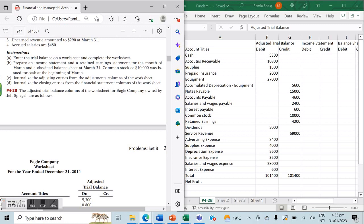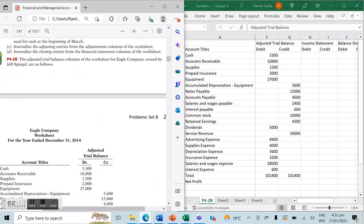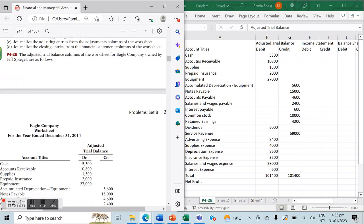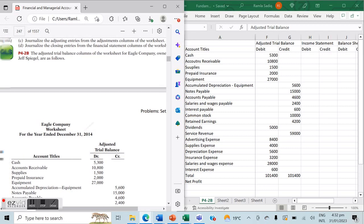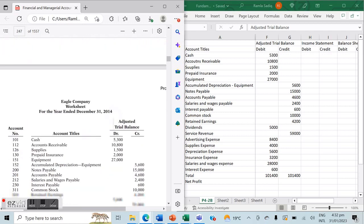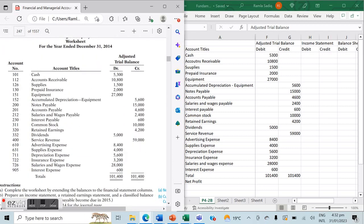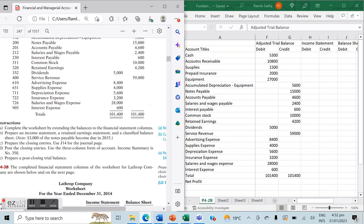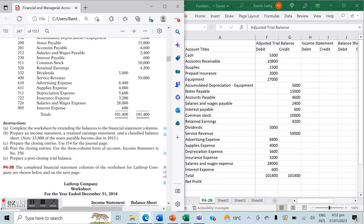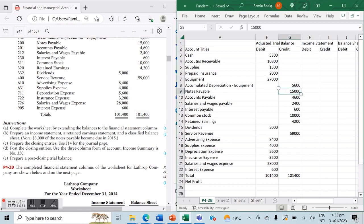The problem that we're doing today is problem 4-2b, in problem set B at the end of chapter four. This question states that the adjusted trial balance columns of the worksheet for Eagle Company, owned by Jeff Spiegel, are as follows. We've been given an adjusted trial balance complete with debit and credit balances. The instructions tell us to complete the worksheet by extending the balances to the financial statement columns.